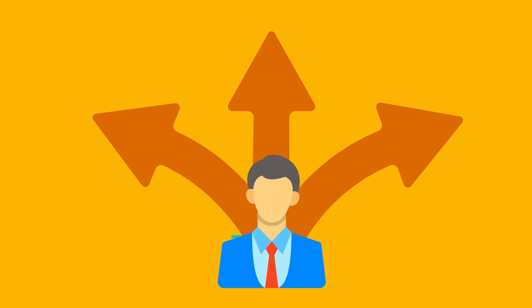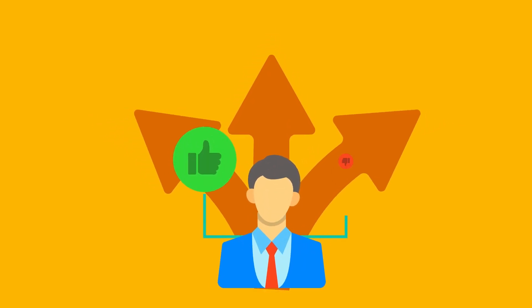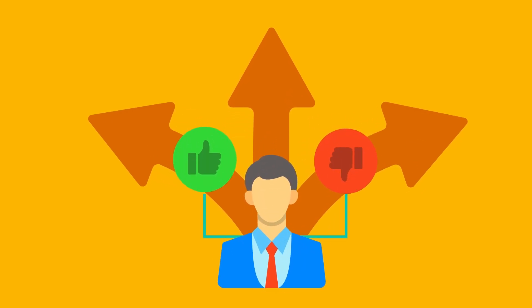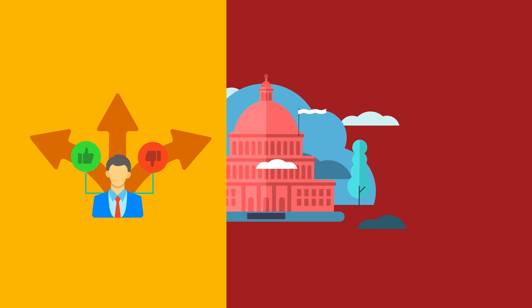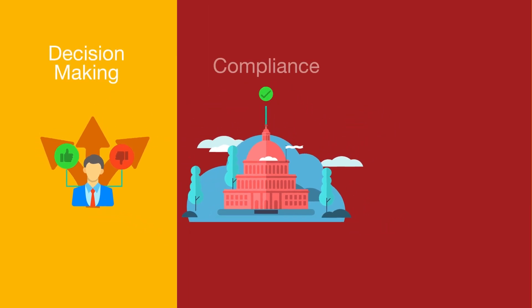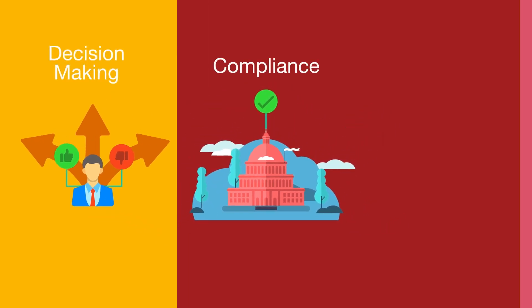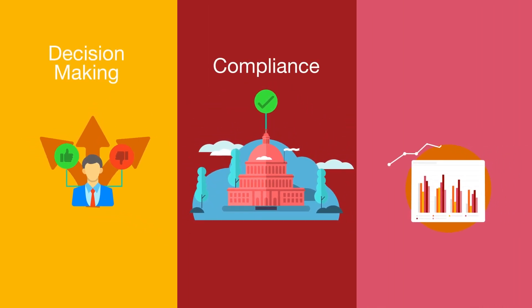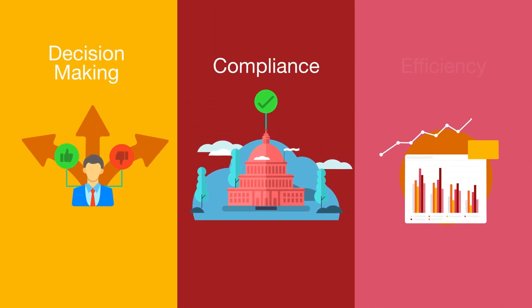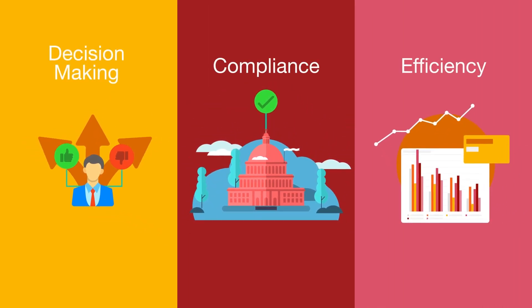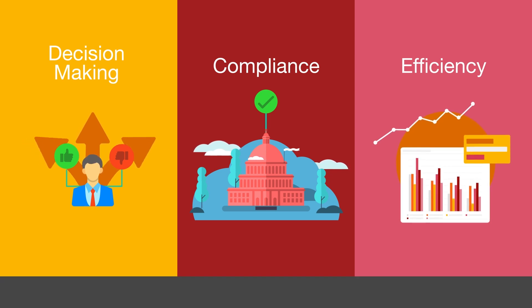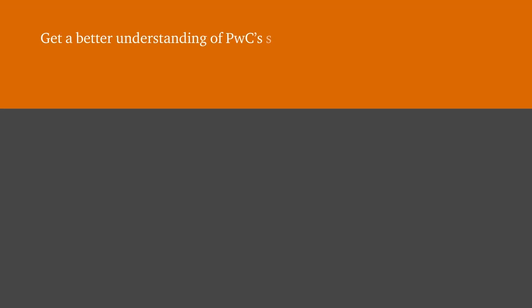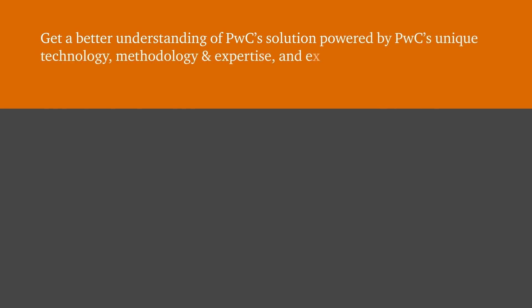Our approach improves data quality for reporting and decision making, reduces the risk of non-compliance, and allows for a more efficient use of your tax team's time. To get a better understanding of how PwC's solution, powered by our unique technology, methodology, and expertise, and to experience how our solution can meet your specific needs and complement our tax consultation and compliance services, contact your engagement team or Brian Russell or Annie Hung.